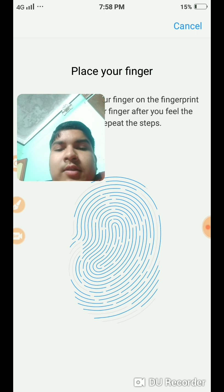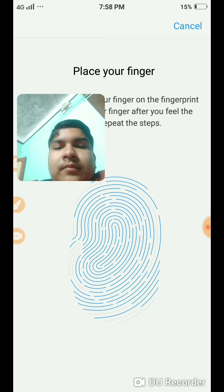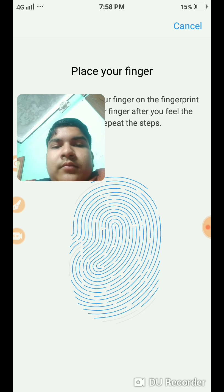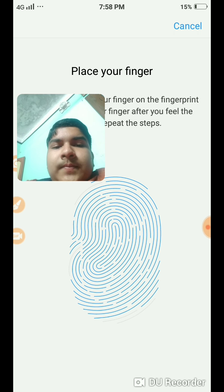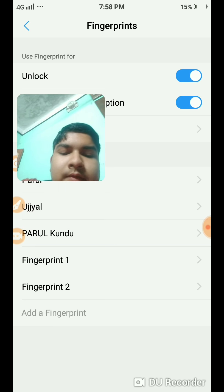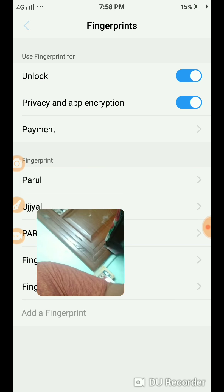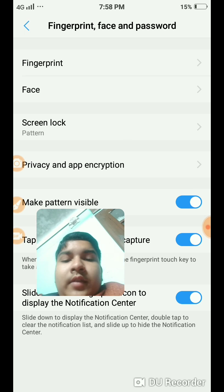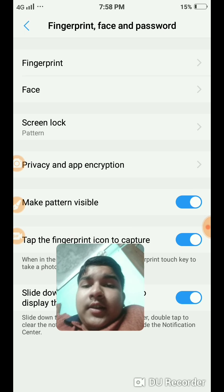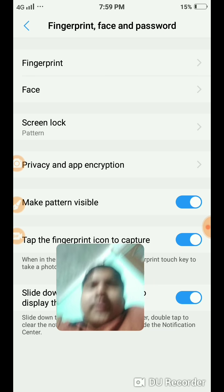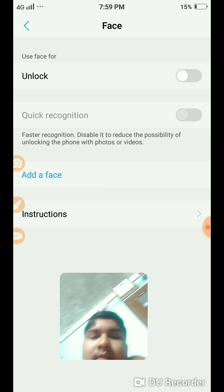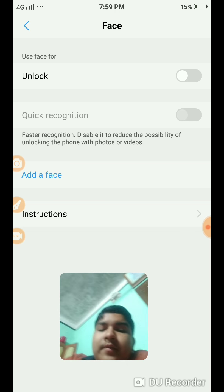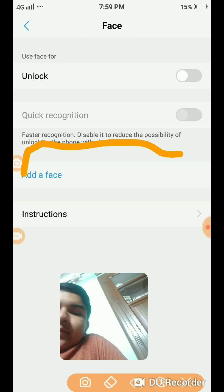Very quick, this is done. If you want to set face lock, then you go to Face, draw your pattern, and add face.